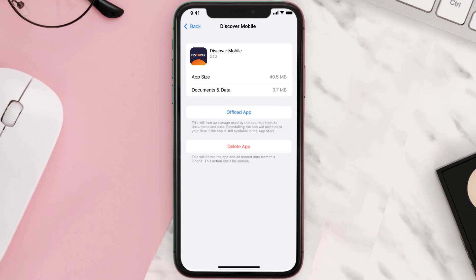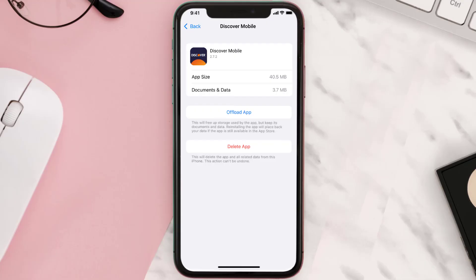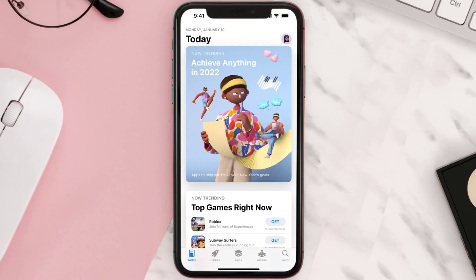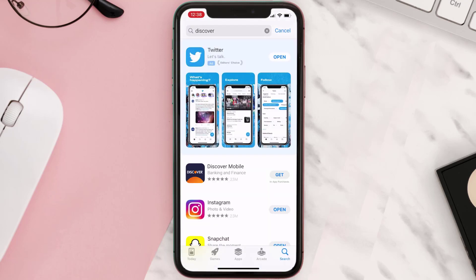This should fix the issue, but if it doesn't, you need to completely reinstall the app. Follow the on-screen instructions to navigate to the app page, then tap on Delete App to uninstall it from your device. Once uninstalled, open up the App Store, search for the app, and tap the Get button to install it back on your device.